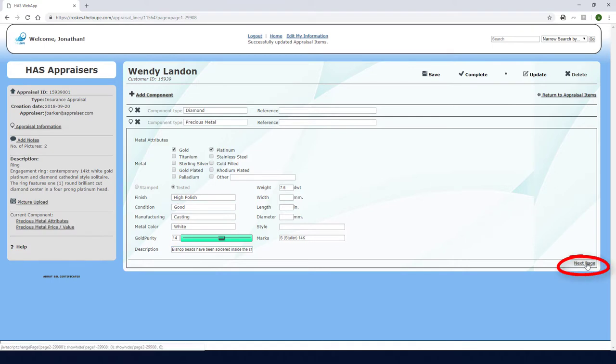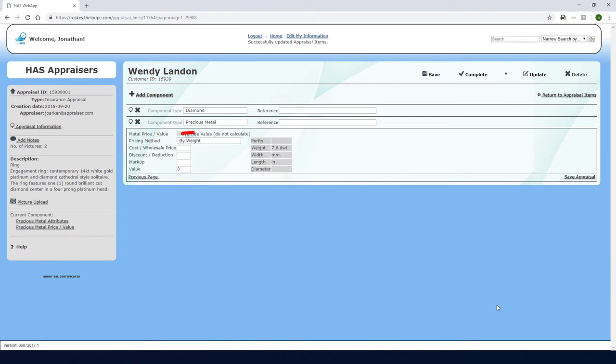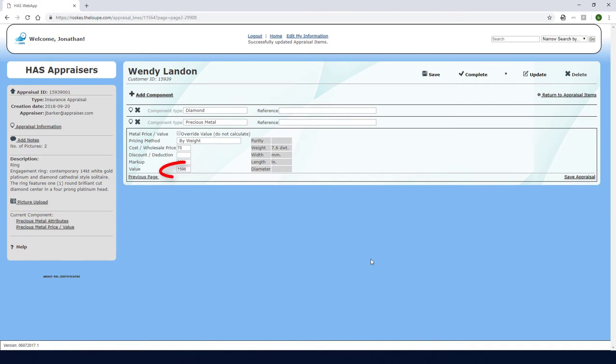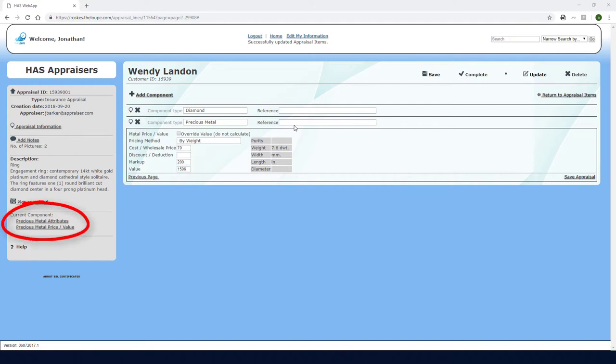Continuing on to the pricing page, I'll set the method to By Weight, and my gold price is 70. I'll enter a 200% markup. Then I'll save this component of the appraisal so that the value can be calculated. If at any time I want to go back and make changes, I can edit the component I want, go to the page I need, make the changes, then Save.